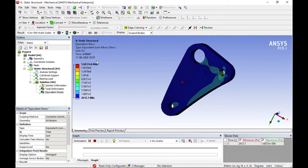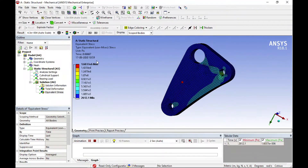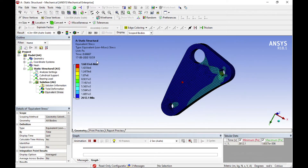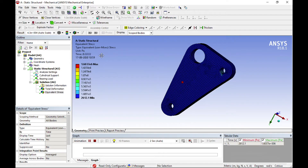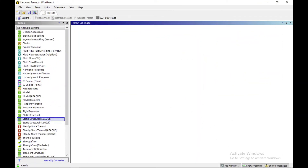Hey guys, welcome to another tutorial video on ANSYS Workbench. Today I will talk about a new feature in ANSYS Workbench 11.1 — topology optimization. So let's start the video. First of all, go to static structure.